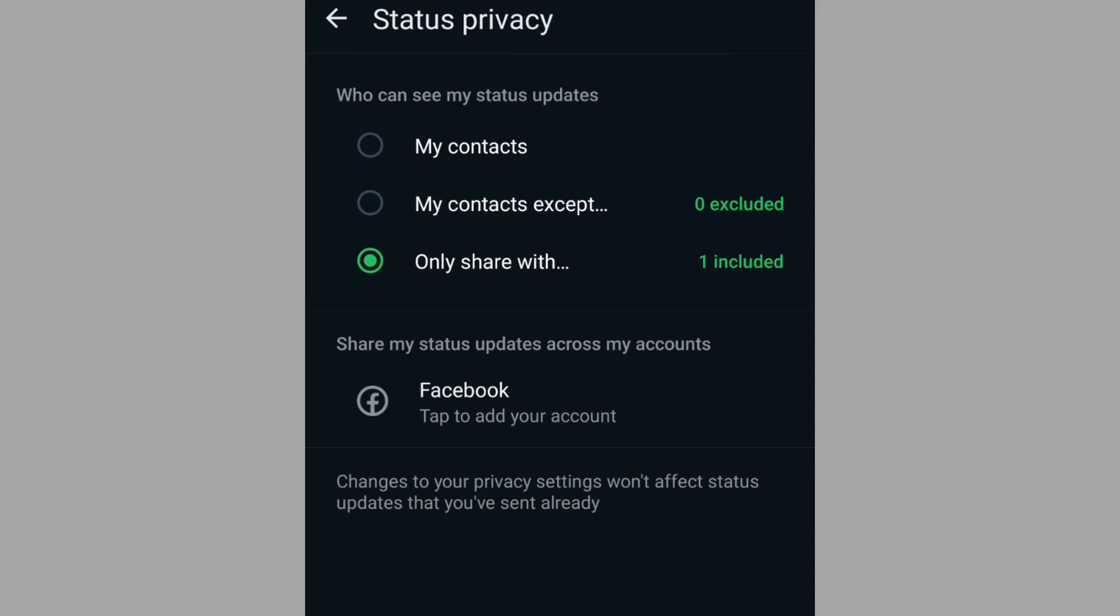So who can see my status update? From here, we can restrict either to share with all my contacts or restrict to only a few people. If you want to exclude some people from viewing your WhatsApp status, simply tap on my contacts except, which is the second option.